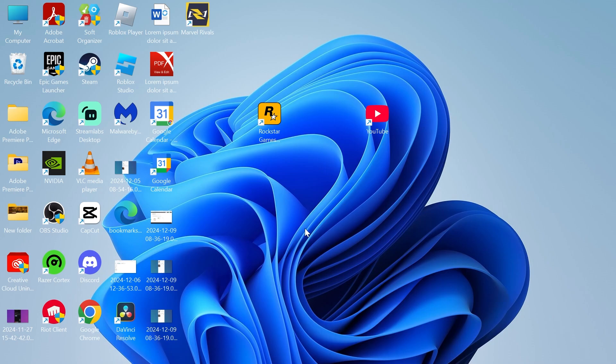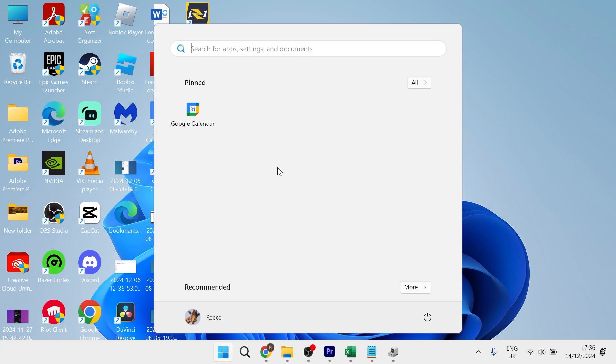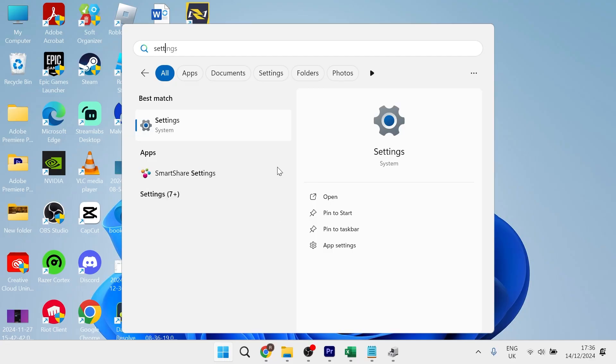Now if that's still not working, the final thing we can do to fix this is head over to your start menu and search for settings, and then click on the settings window.